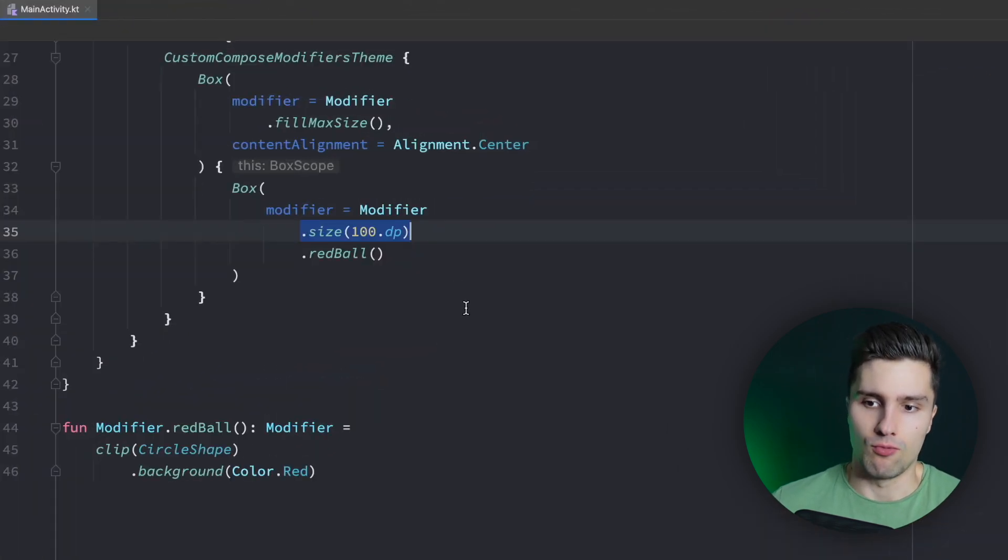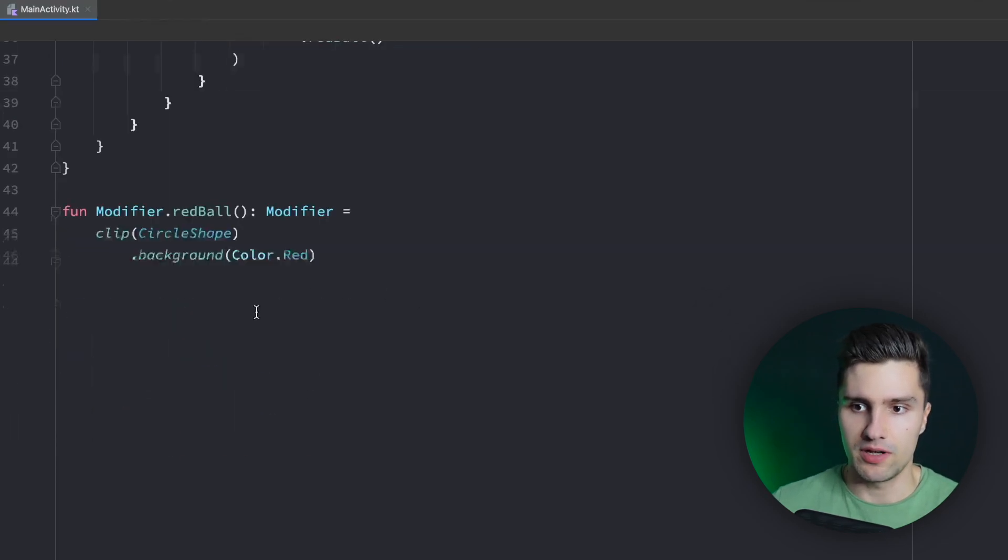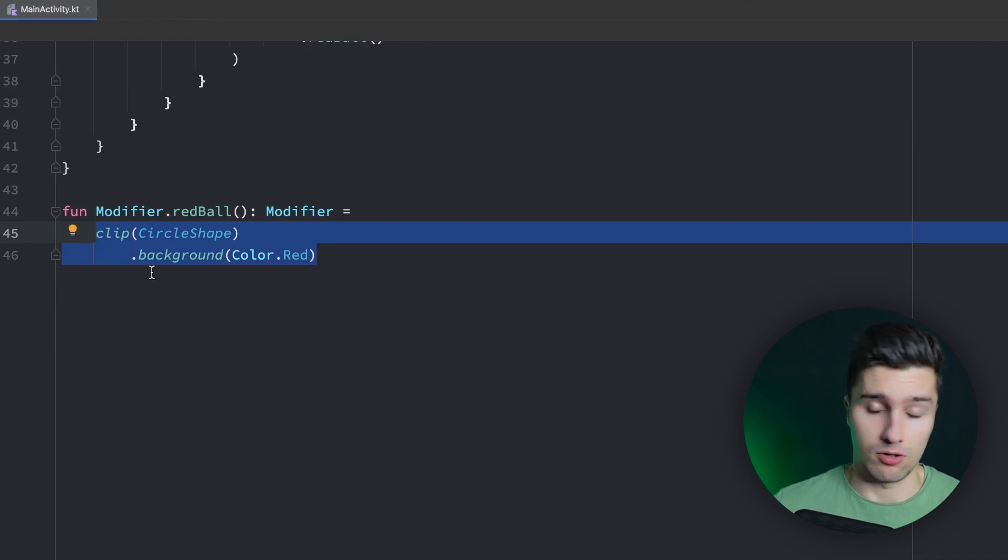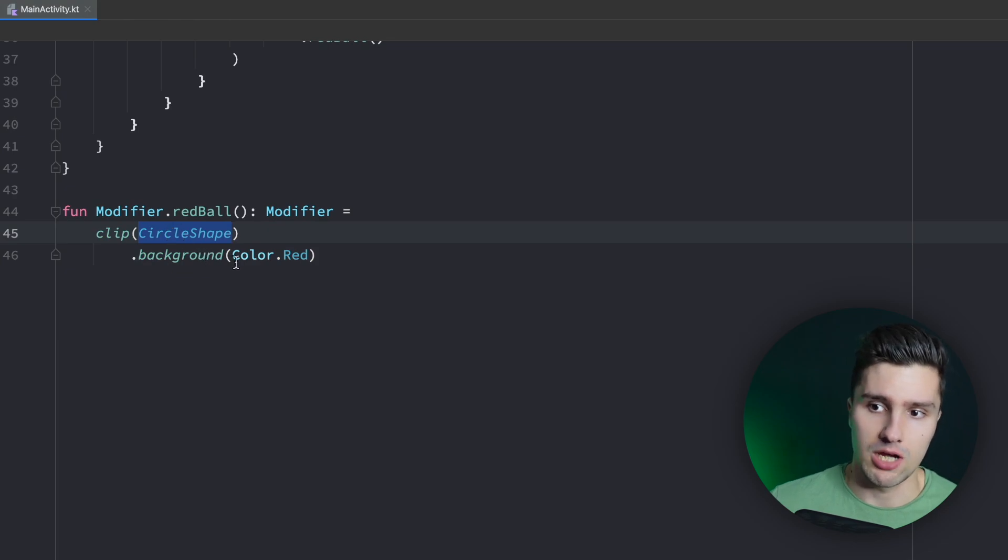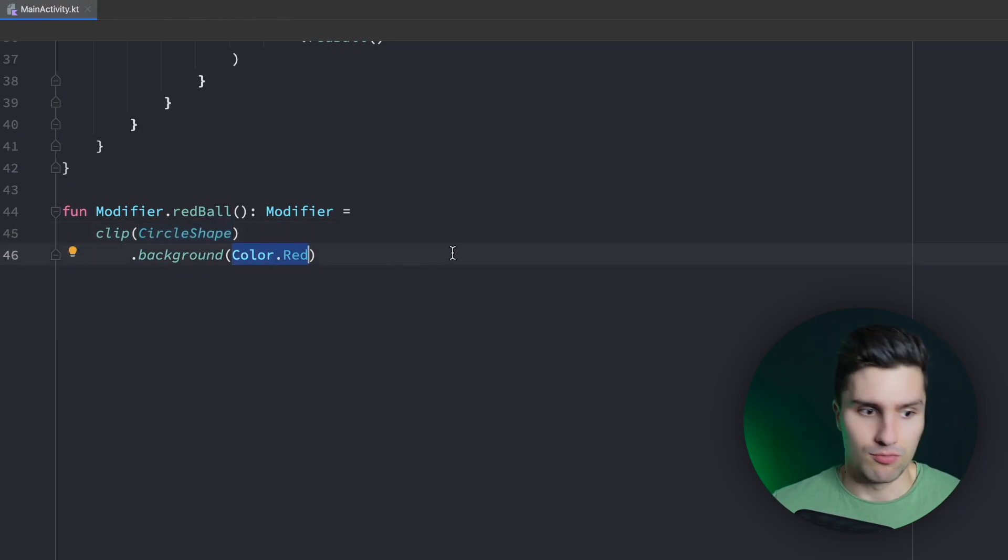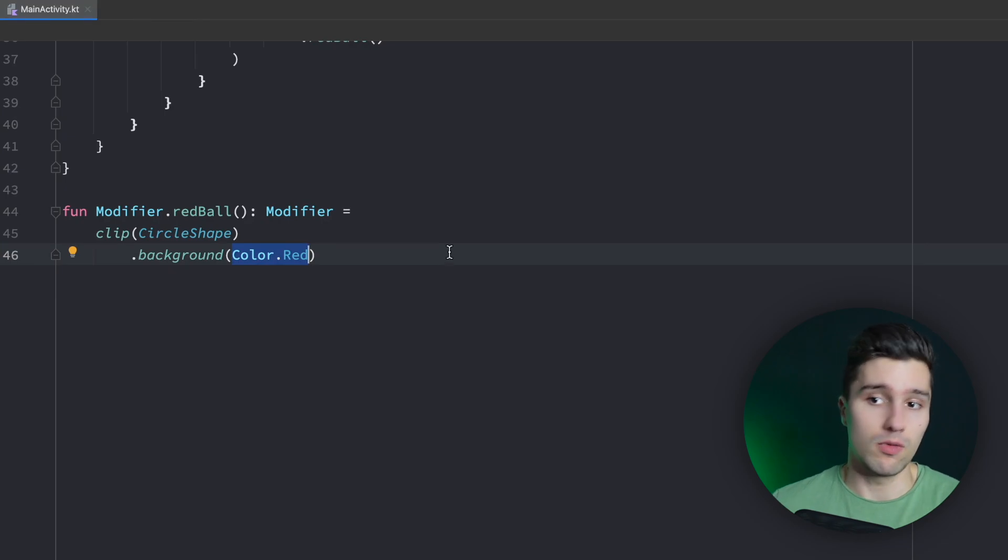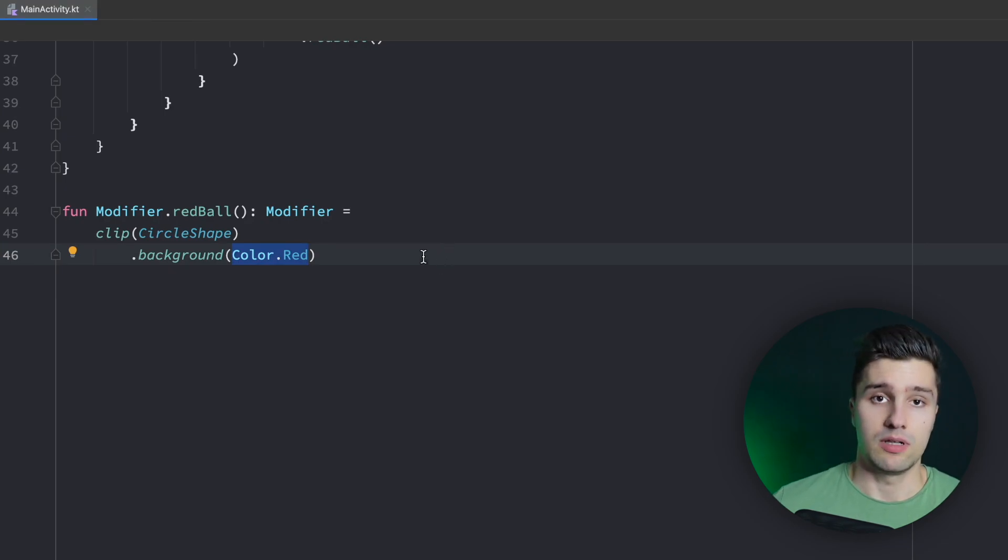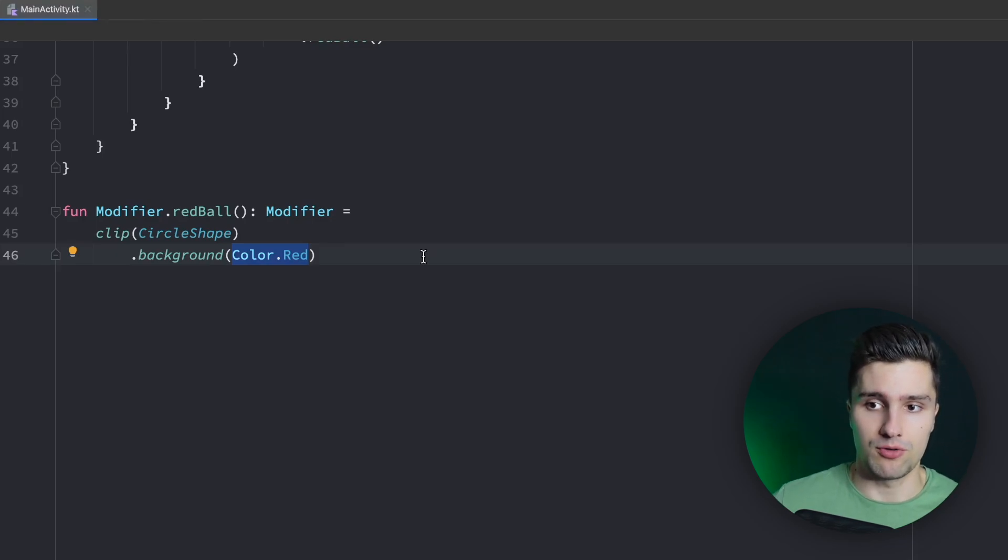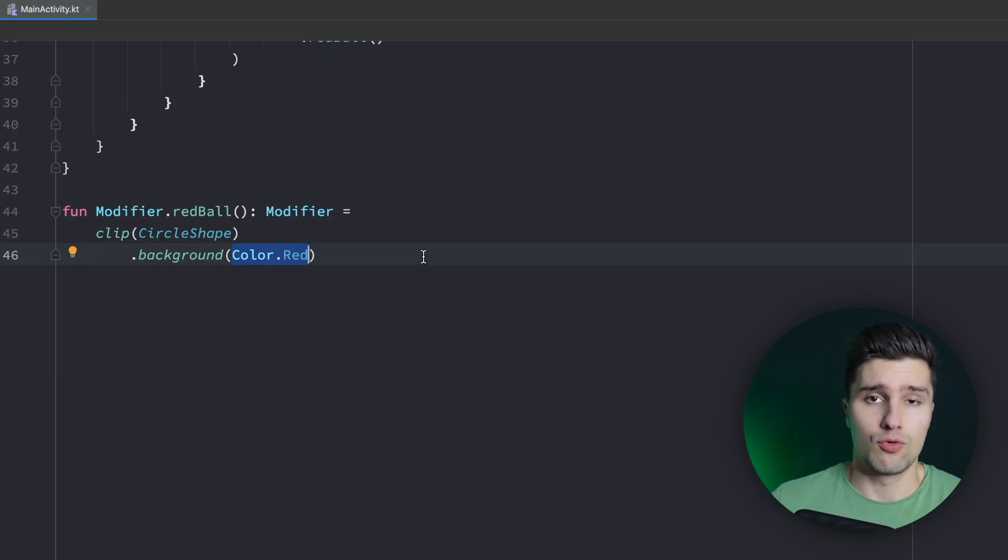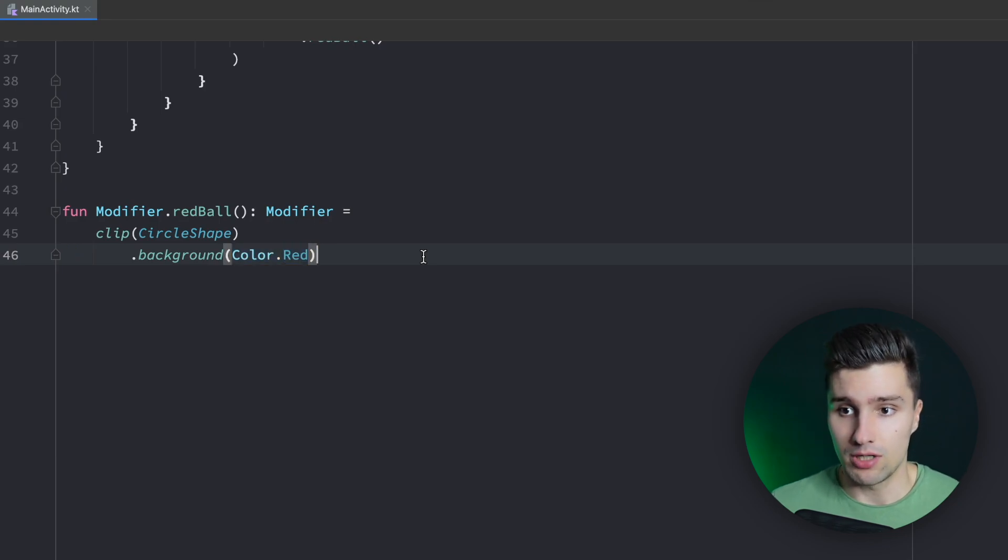So right now what we created was just a stateless modifier. Because this modifier will just apply the sequence of modifiers here for every single composable. There is no value that somehow changes here because it's always a circle shape. It's always red color. But what if we actually have stateful modifiers? So a modifier where a specific value changes. For example, if we want to add a modifier that just adds some kind of animation to our composables so that we can animate our composables just with a single modifier. Then there's, of course, a value involved that changes over time, which is the value we animate. How can we do that?